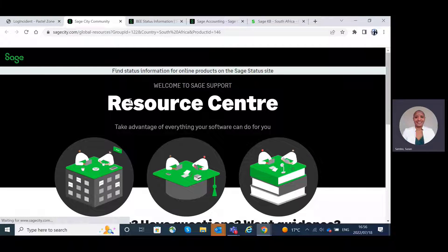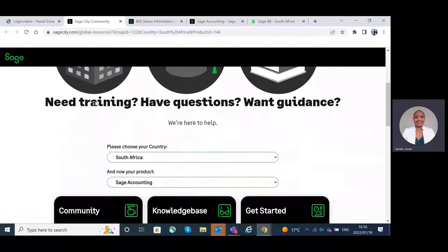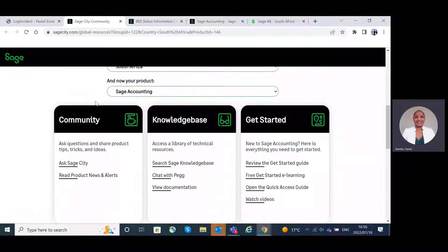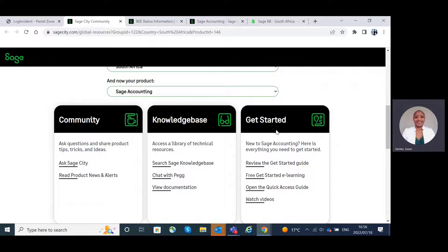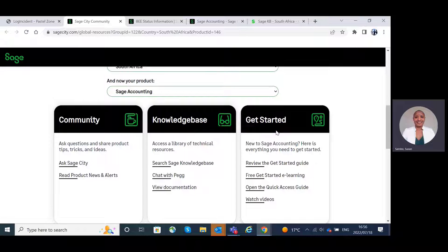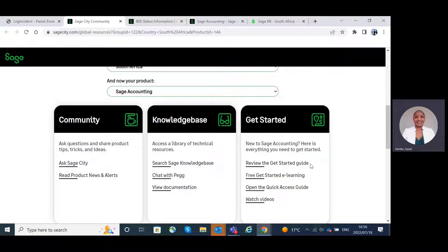If we scroll down on the Resources Center, we will see a tab for the Get Started. For the new user to Sage Accounting, you will have the ability to review the Get Started guide.